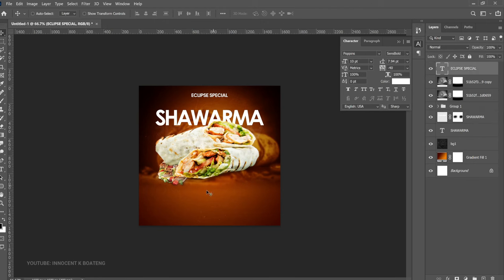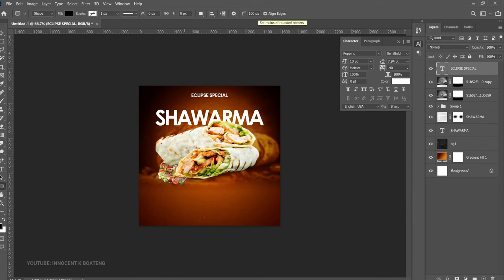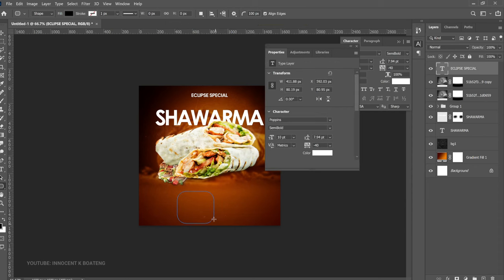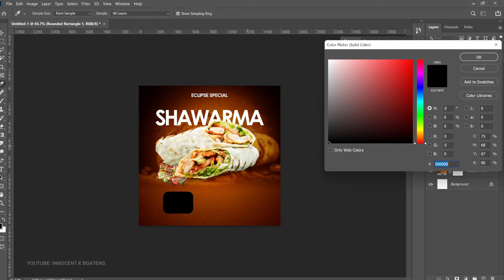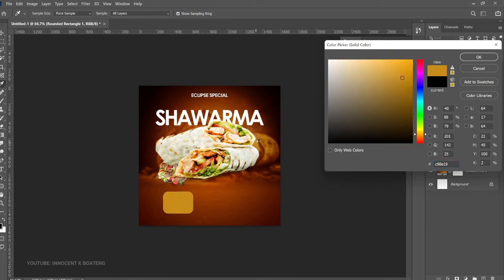Now we're going to add the prices by creating three separate rounded rectangles. Go to the Rounded Rectangle tool. The rounded rectangle is entirely dependent on the radius — a 100 radius makes it too round, so give it around 60 pixels to get something more like a square with just round edges.